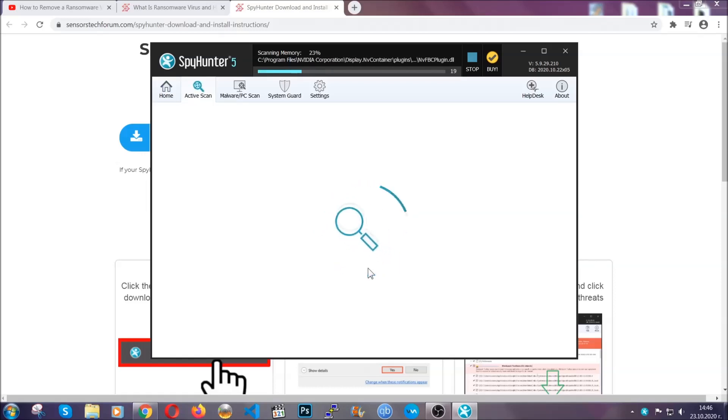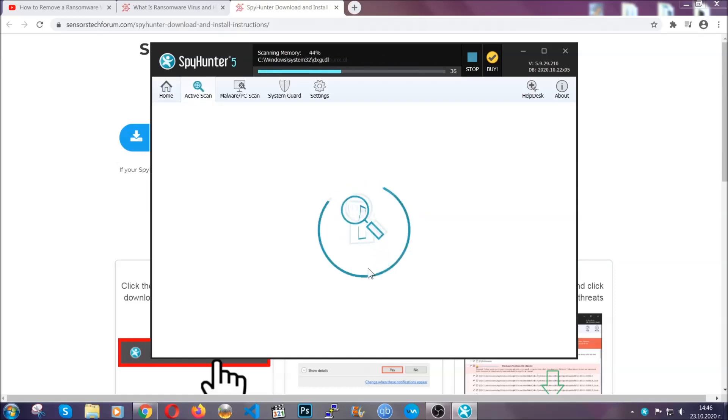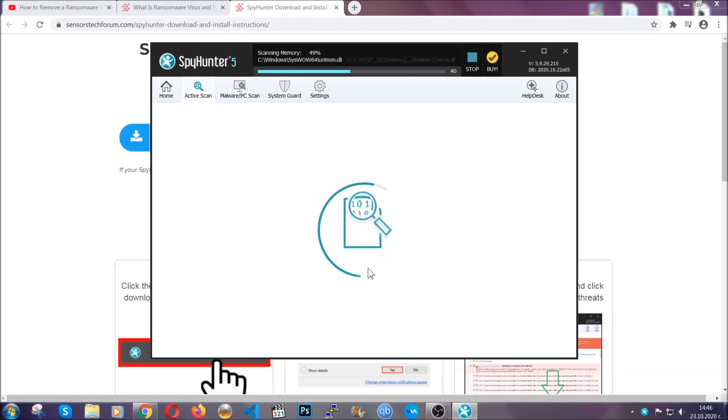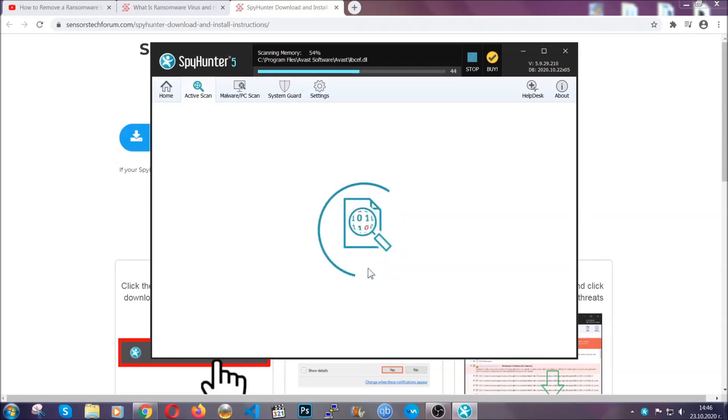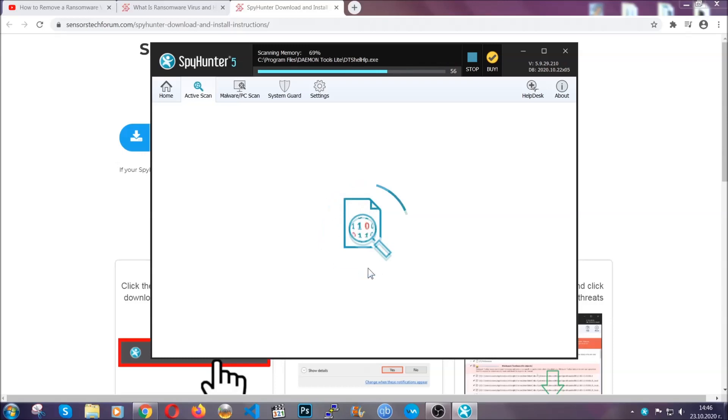Now, this software doesn't just scan for the virus file. It's going to detect any objects that may be potentially unwanted, any adware, any cookies that may be tracking your information, and so on.